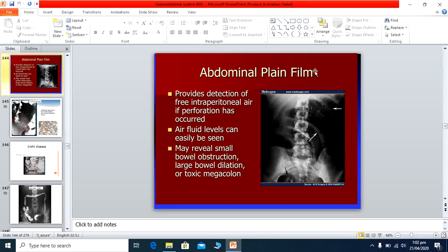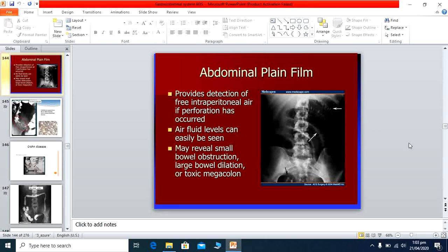Abdominal plain X-ray can provide clues such as perforation, air-fluid levels in intestinal obstruction, and dilated gut. These findings typically occur in toxic megacolon or fulminant inflammation of the colon. Plain X-ray can reveal complications like intestinal perforation — shown by air under the diaphragm — and in severe fulminant disease shows multiple air columns in the colon indicating acute inflamed gut.